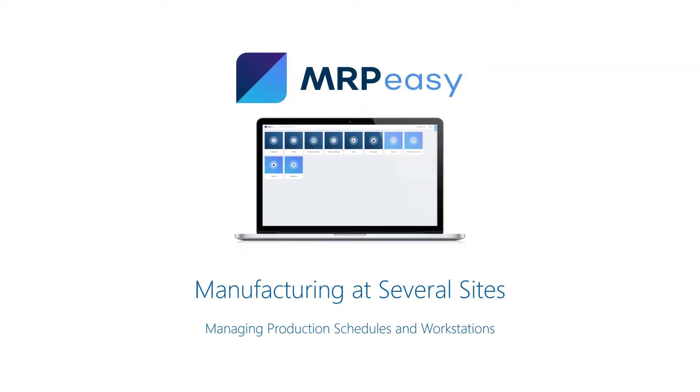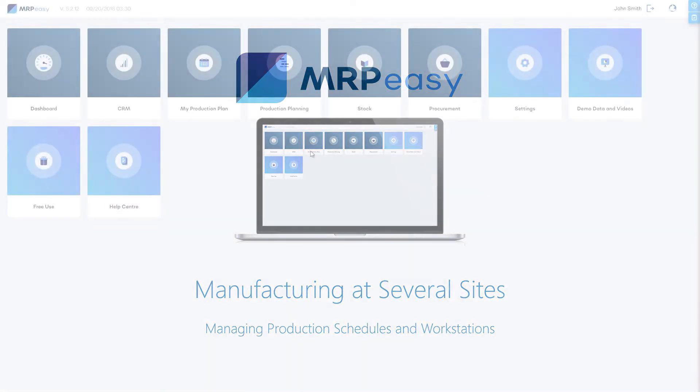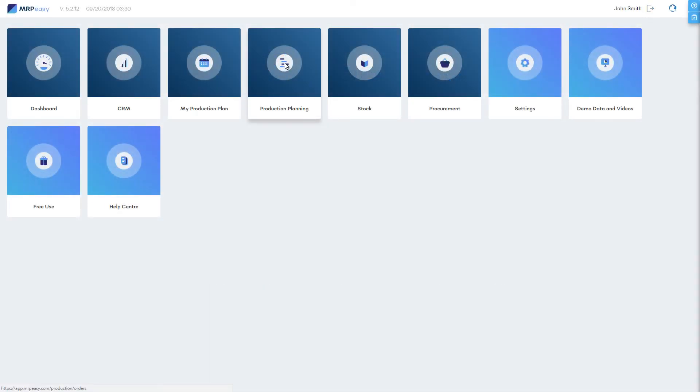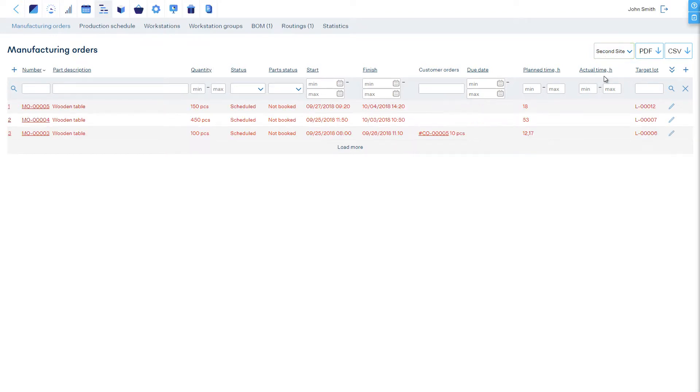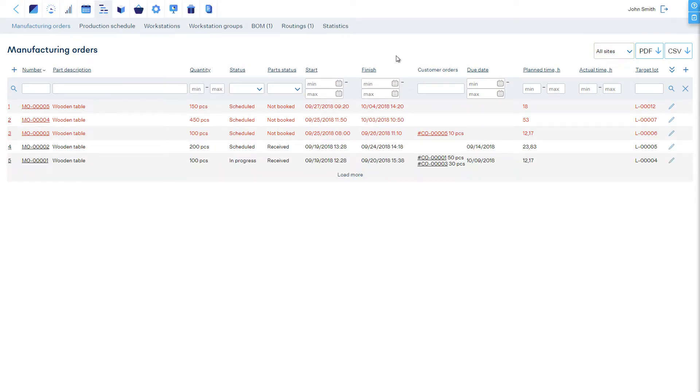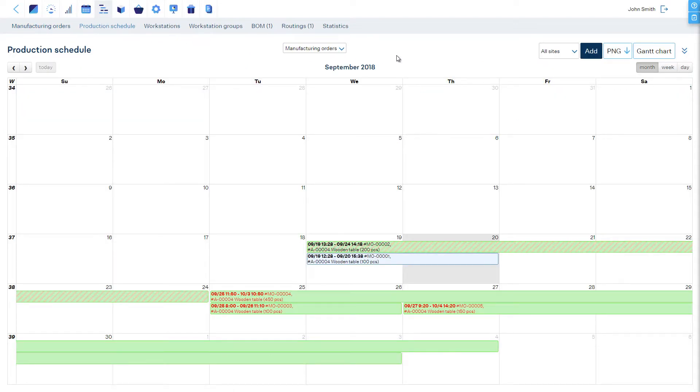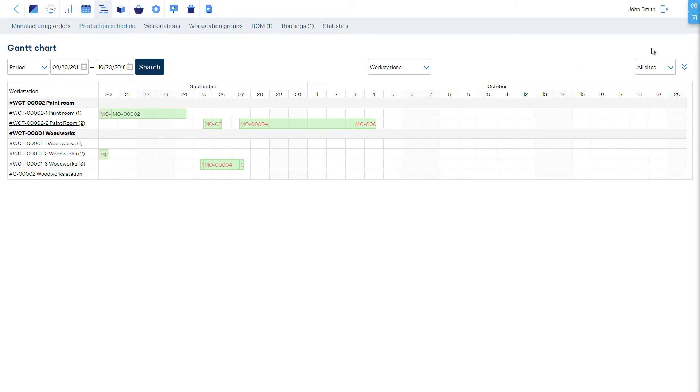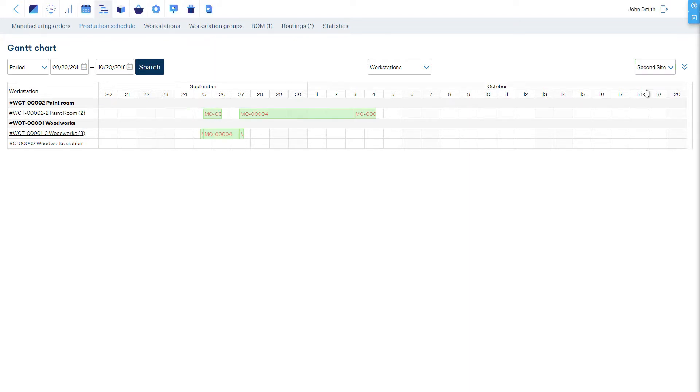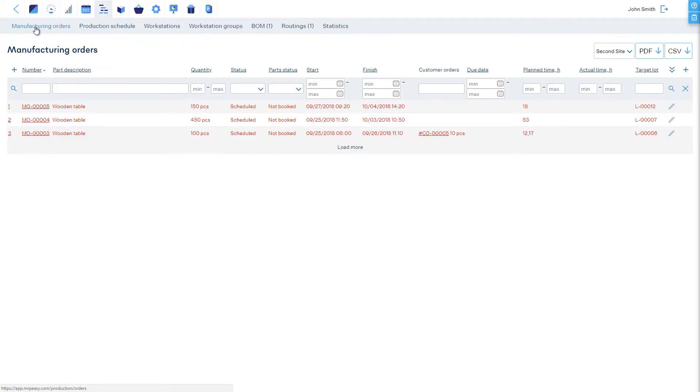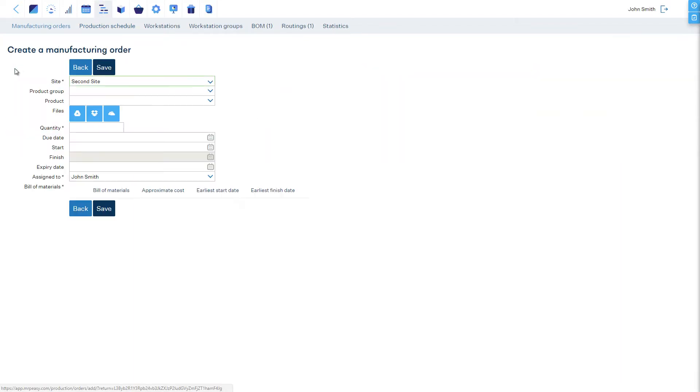Manufacturing at several production sites. When you are looking at the Manufacturing Orders Overview, or the Production Schedule, you can choose if you wish to see a total overview or the overview of a specific production site. When you are planning a Manufacturing Order, then you must choose a specific site where this will be performed.